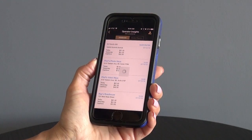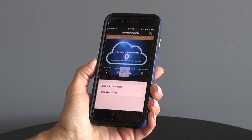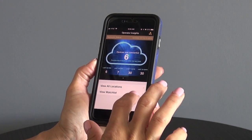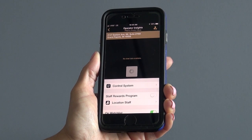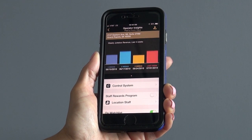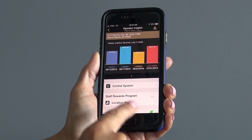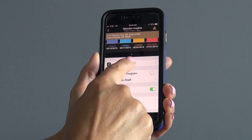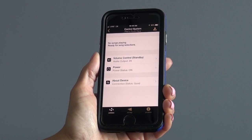Now we will return to the home screen where I will show you where the location has been added to the watch list. From here we will go back to the same screen to access that location's specific details. To control the jukebox system, tap the control system button.